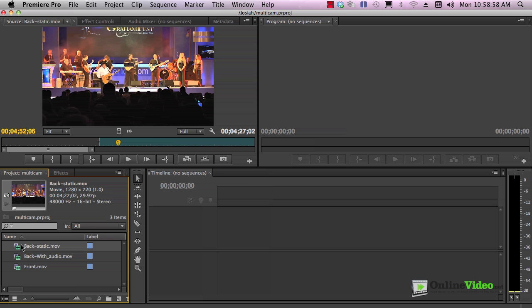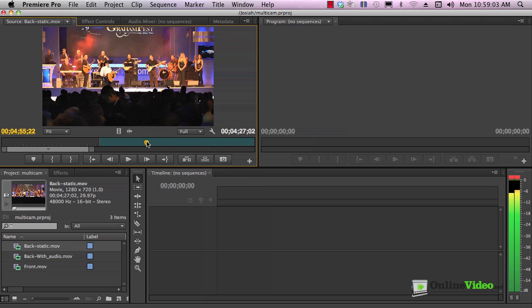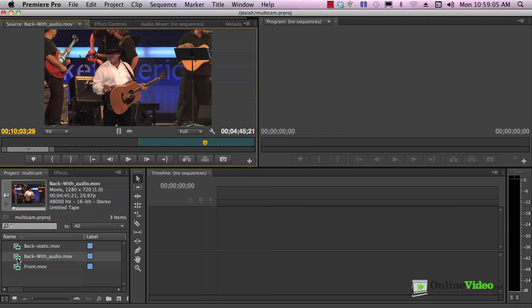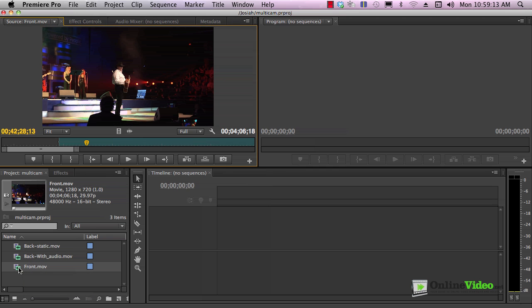One was a static camera from the back. If we click to open this in the source monitor, we see that it never moves. This is the back camera where I followed the action, but this has the audio coming in from the soundboard. This is the keeper audio. Then here's the third camera operated from the right front, left front if you're looking at the stage. That was obviously operated by a separate operator. Here's my three clips.